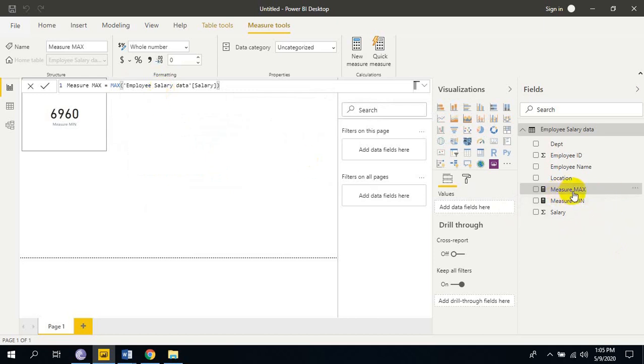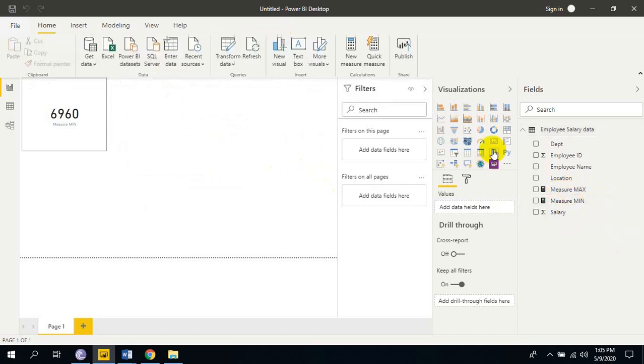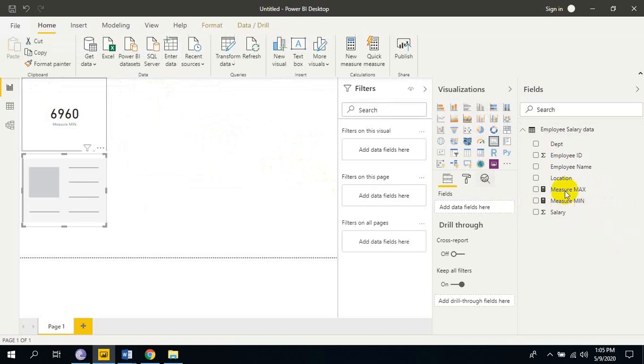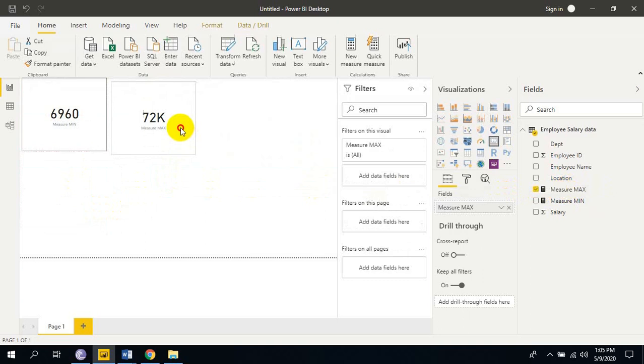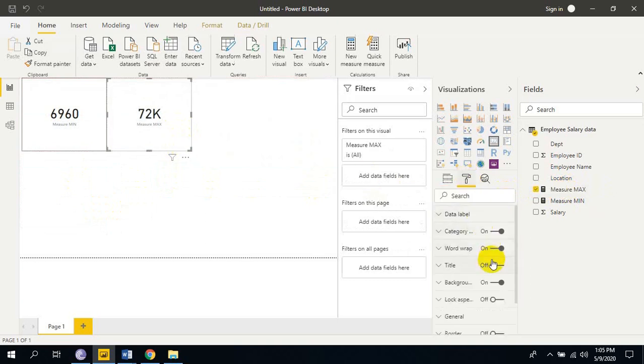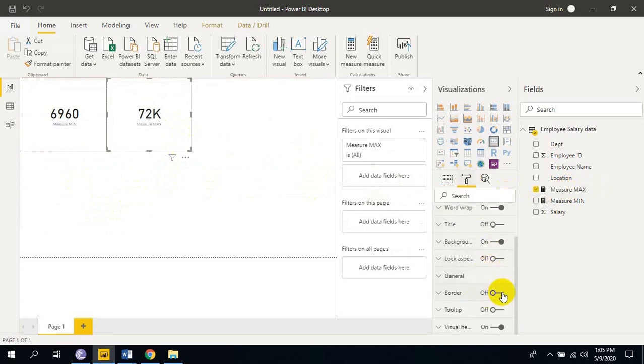Here max measure is created. Just take the card visualization and just drag into this card visualization. Just go to format and just apply the border here on.